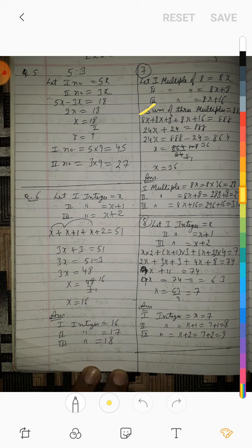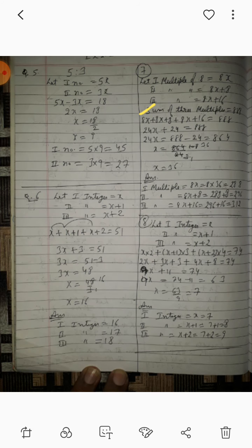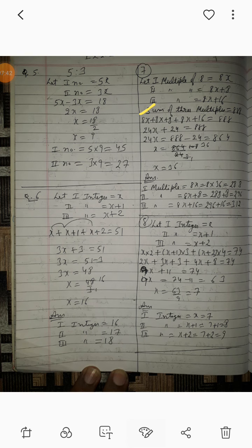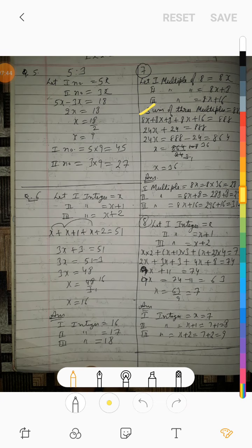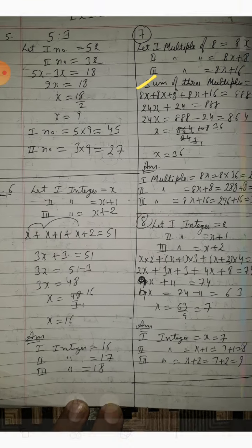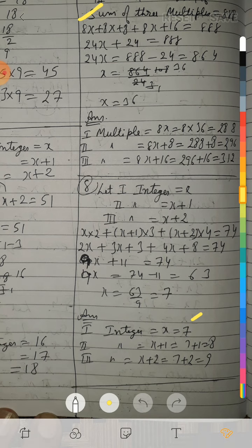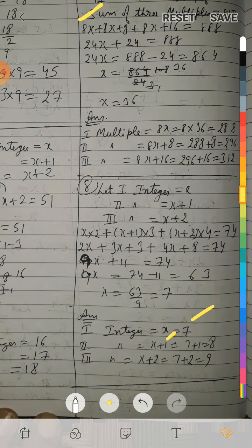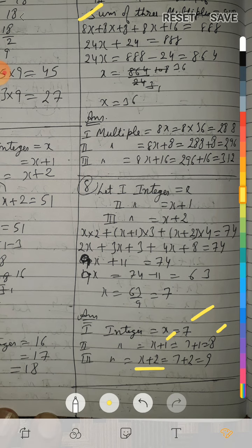Therefore: first integer = x = 7, second integer = x plus 1 = 7 plus 1 = 8, third integer = x plus 2 = 7 plus 2 = 9.